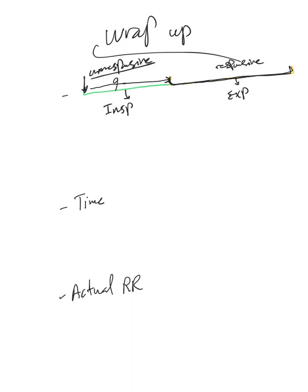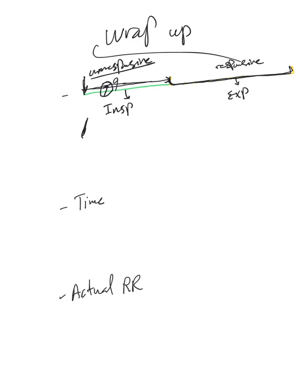During inspiration, the ventilator is unresponsive to trigger. Once it receives the first trigger and initiates the breath, the ventilator becomes unresponsive until it finishes the breath and goes into expiration again. That's very important. So if the patient initiates a breath here and the ventilator delivers the breath, another breath initiated here will be ignored. Only if it comes here will it be picked up again by the ventilator.